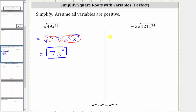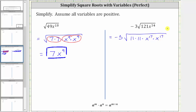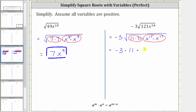So to show some work, let's write this as negative three times the square root of 11 times 11 times x to the 17th times x to the 17th. Notice how if we take the exponent of 34 and divide by two, we do get the exponent of 17. Now 11 times 11 is a perfect square, and so is x to the 17th times itself. Simplifying, negative three times the square root of 11 times 11 simplifies to one factor of 11, and the square root of x to the 17th times x to the 17th simplifies to one factor of x to the 17th, giving us a simplified expression of negative 33 x raised to the power of 17.